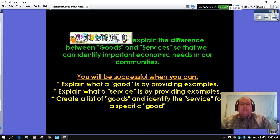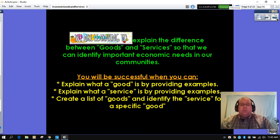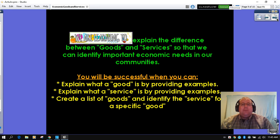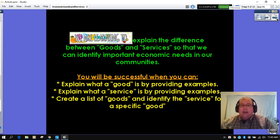Here are our intentions again. Remember, to be successful this week, you need to be able to explain what a good is and provide an example. You also need to explain what a service is and provide an example. And by now, you should be able to create a list of goods and identify the service for that specific good. If you cannot do that right now, by the end of your practice work, you'll be able to.